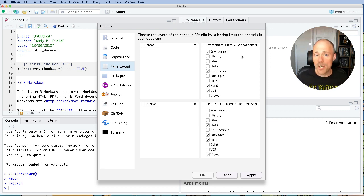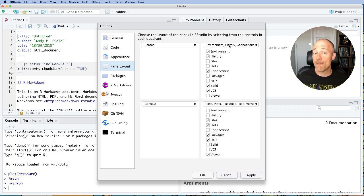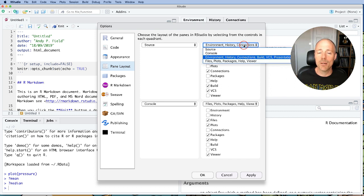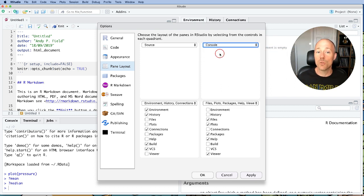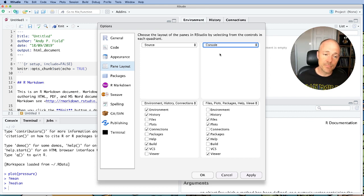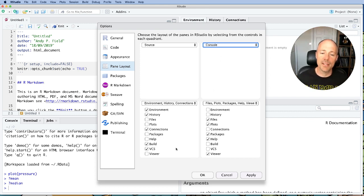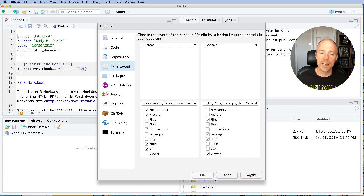Now what I normally do is I switch the console and the environment. So up here where it says environment, click on the drop down box. And I would normally change this to console. So that then switches those two panes. And then I apply it.